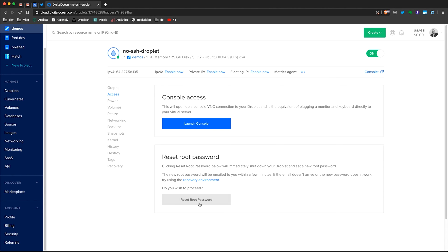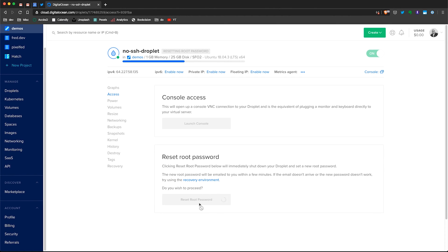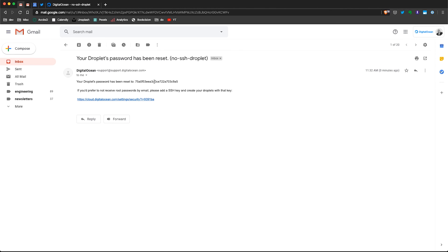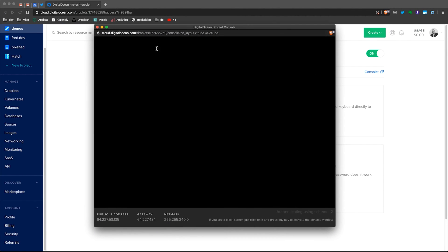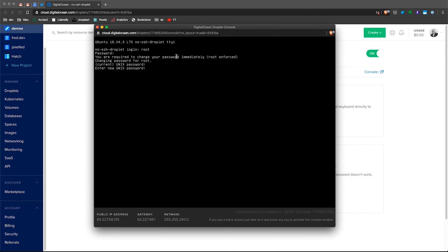The first thing I need to do is reset my root password. That will reset the password and I'll receive an email with that password. If I check my email, I have the email here with my new password. I'll go back to the dashboard and launch the console. It asks me for the login — my username is root — then asks for my password, which I got from the email. The first thing I need to do is update that password: paste the old password again, then enter a new one and retype it to confirm.